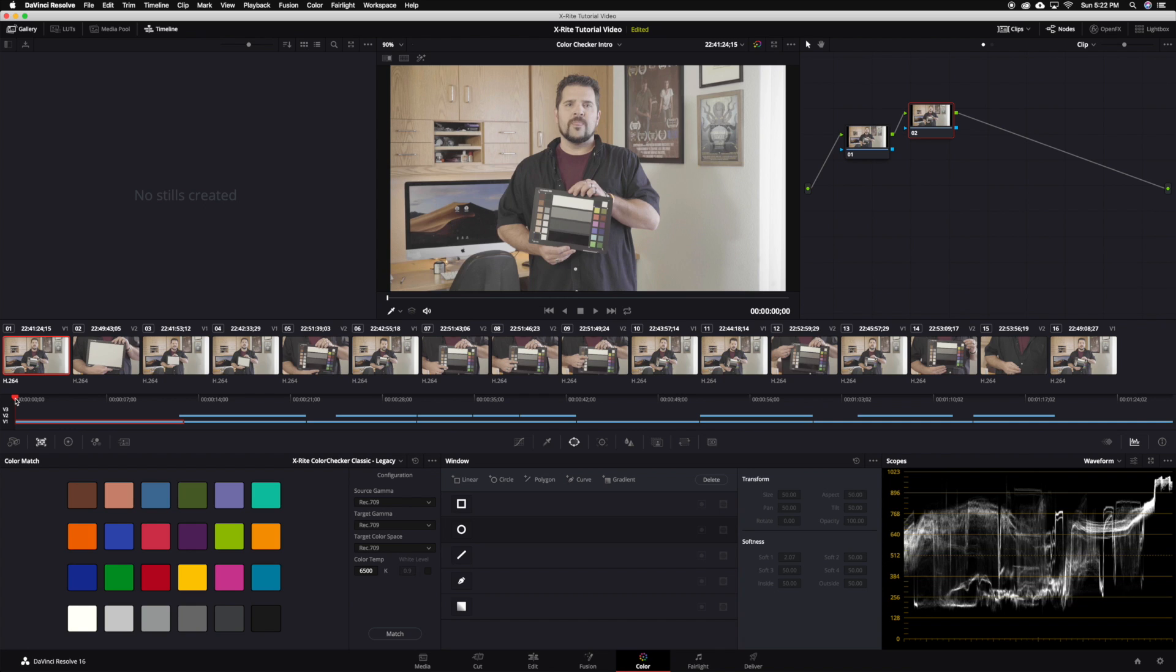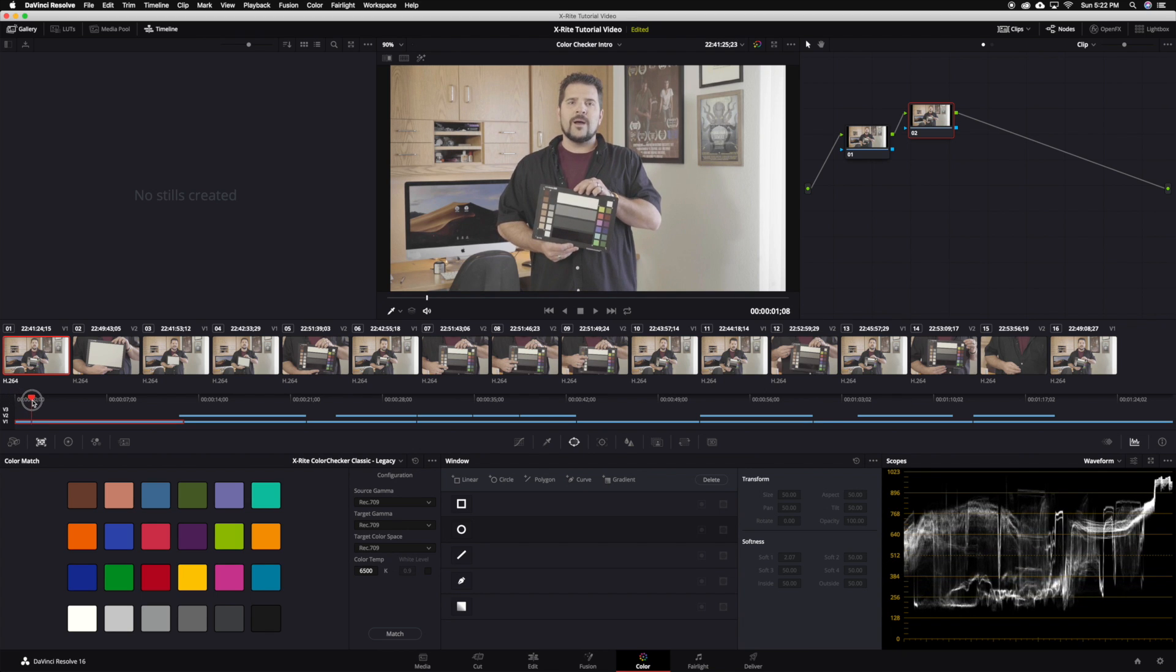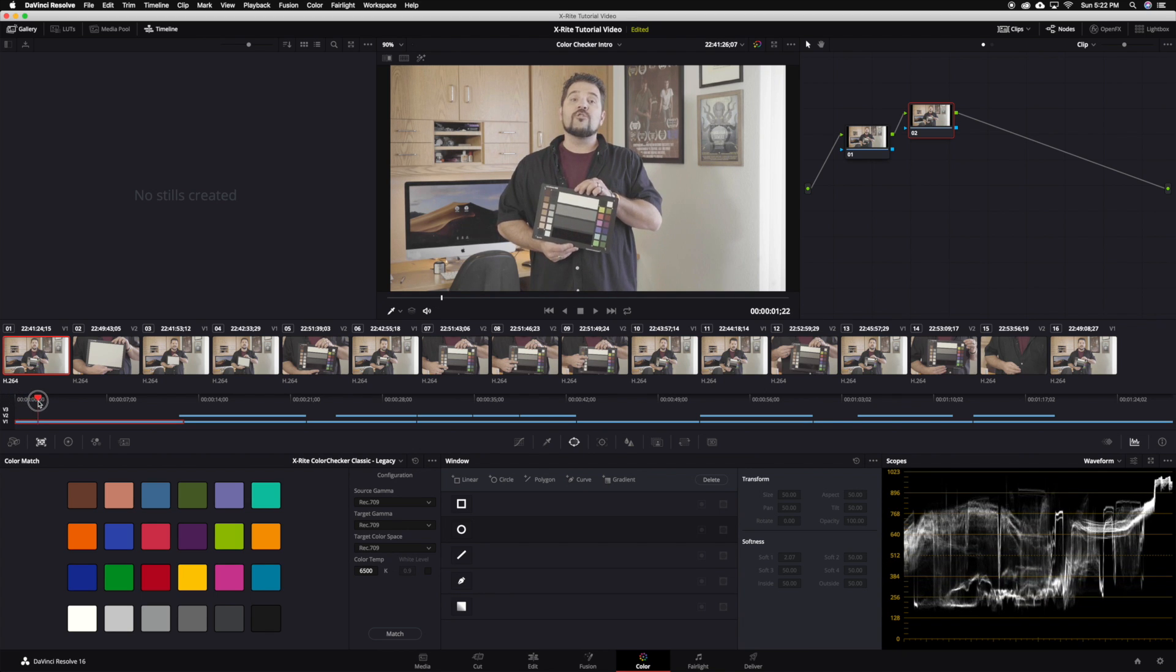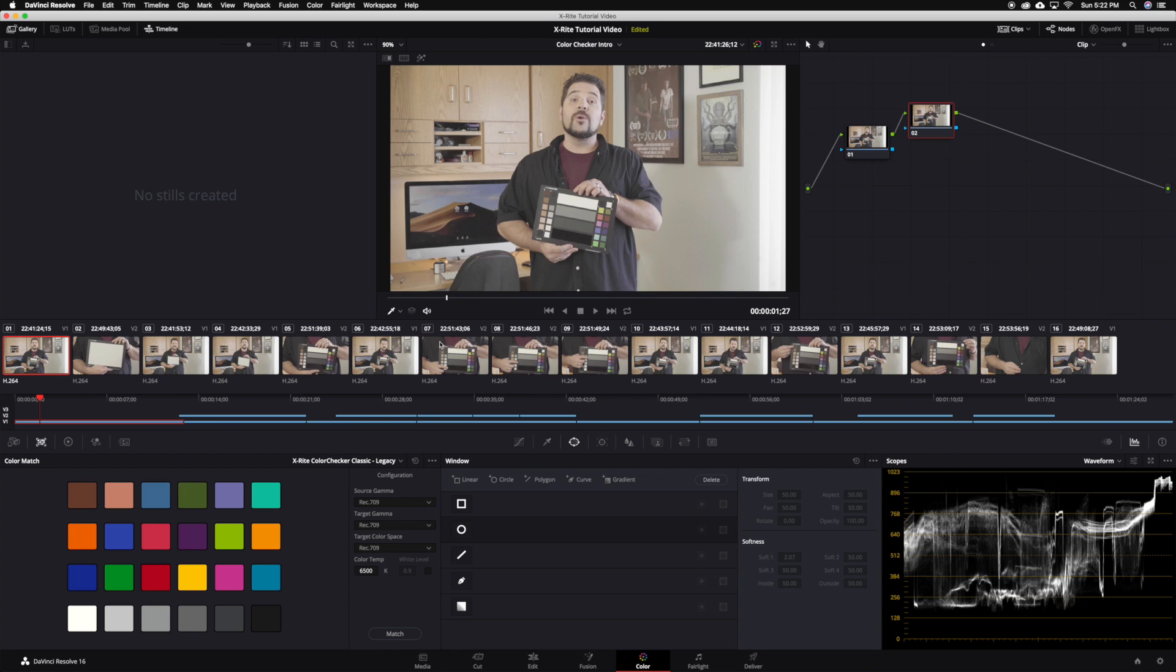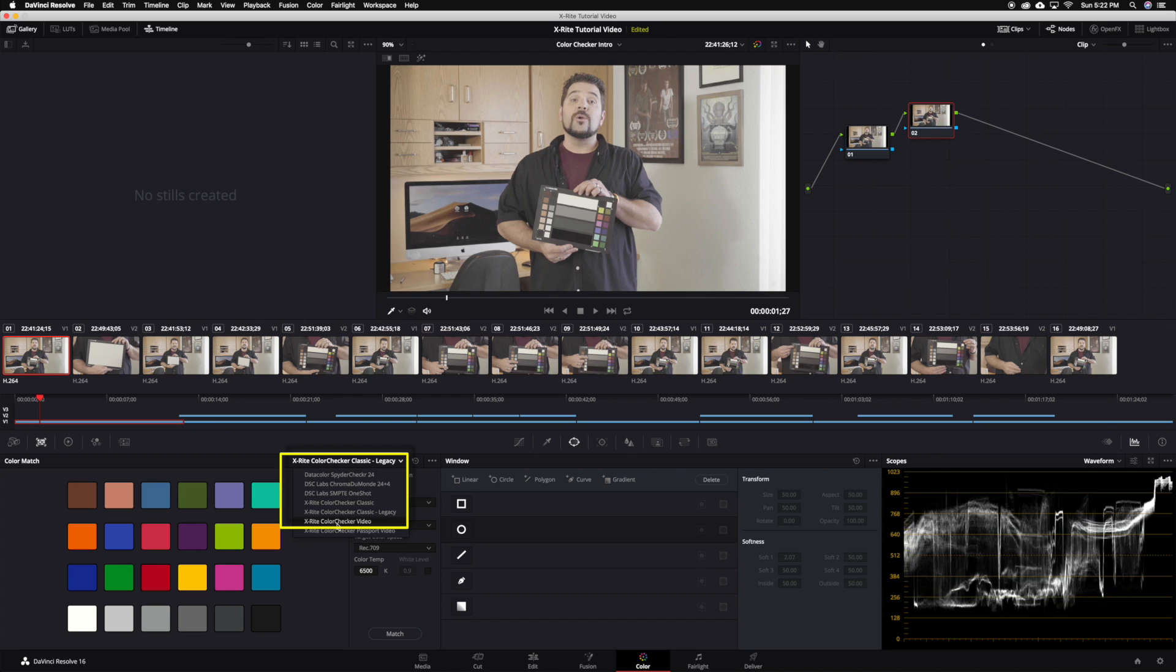Next find a frame in your video clip with the front side of the target. Be sure to find a frame where the glossy black is not reflecting any lights. This ensures that the glossy black is true black. Having any reflections can skew your results and can make these adjustments much more difficult. Then under the color match tool choose the chart we are using. In this case it's the X-Rite color checker video.